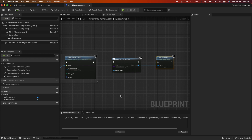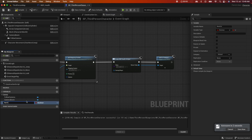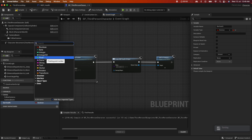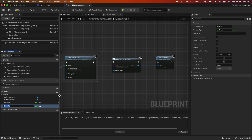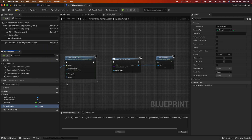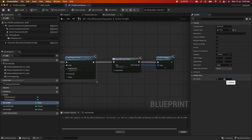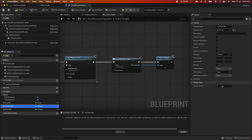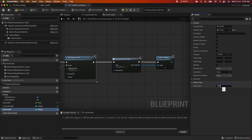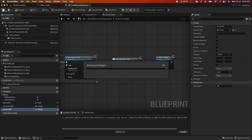Go back to the third-person character and create some variables. Create one called 'bar health' as a float, another called 'current health' as an integer, and another called 'max health' as an integer. Compile, then set bar health to 0.5, current health to 100, and max health to 100. Compile and save.